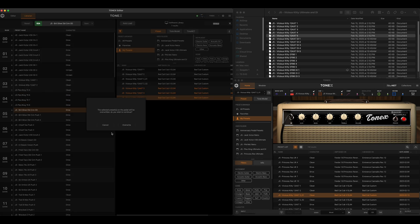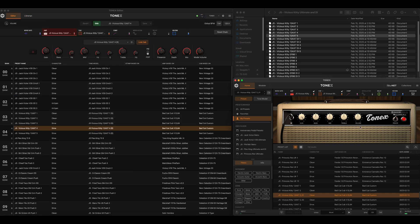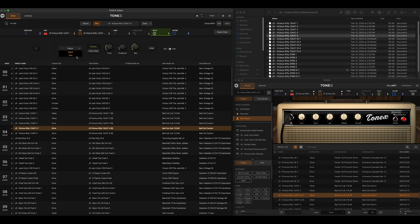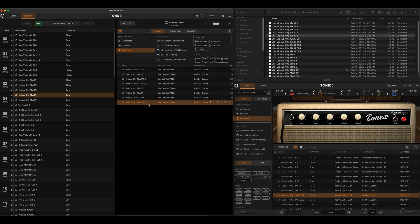From there, if we desire, we can take these and drag them across from the software library to the pedal library. We can head over to the editor, grab our guitar, and start messing around with our tone right on our pedal. If we like the changes we make, we can hit save — that will be saved only to our pedal. We do have the ability to drag that back with those changes to our software library, with a slight number change to the preset name.